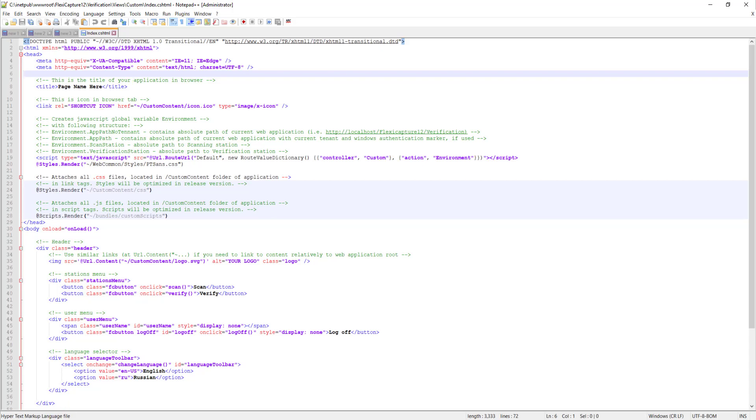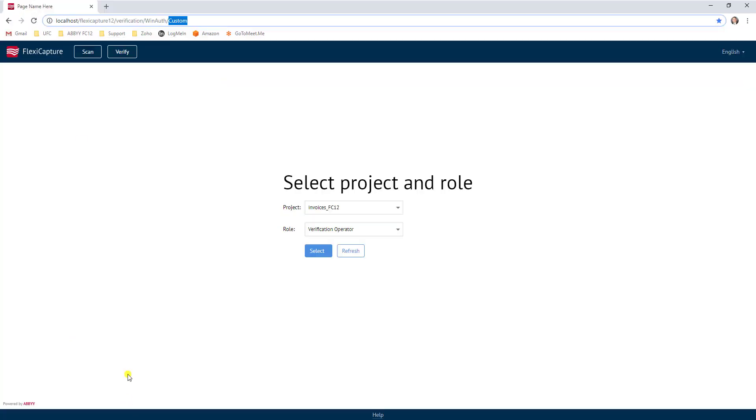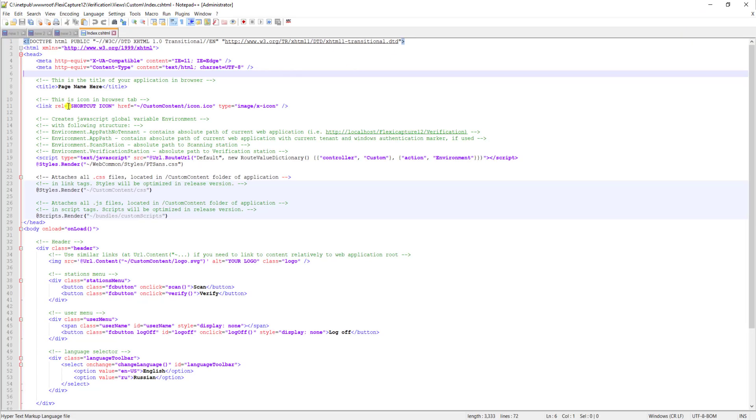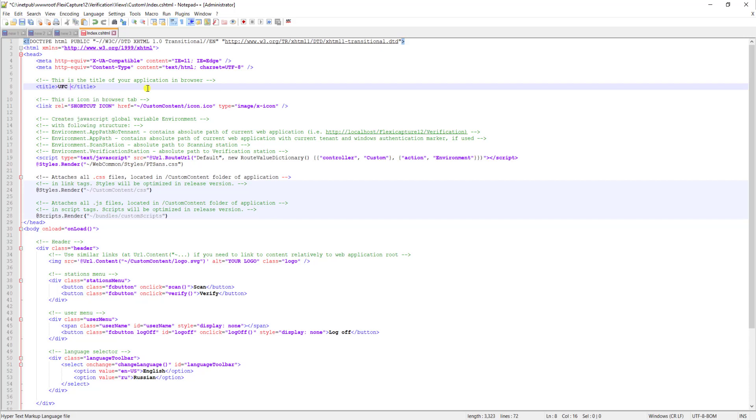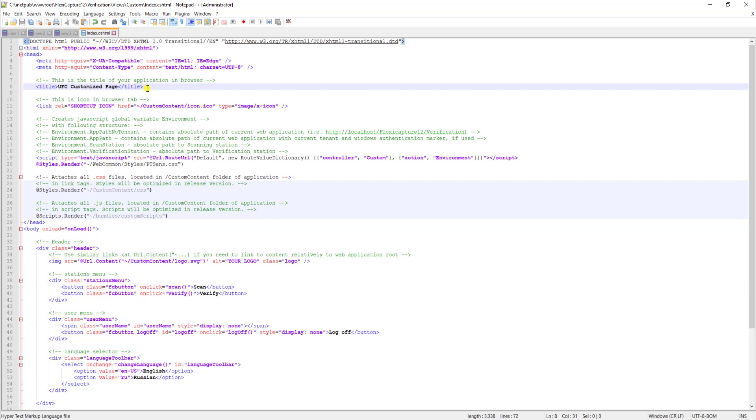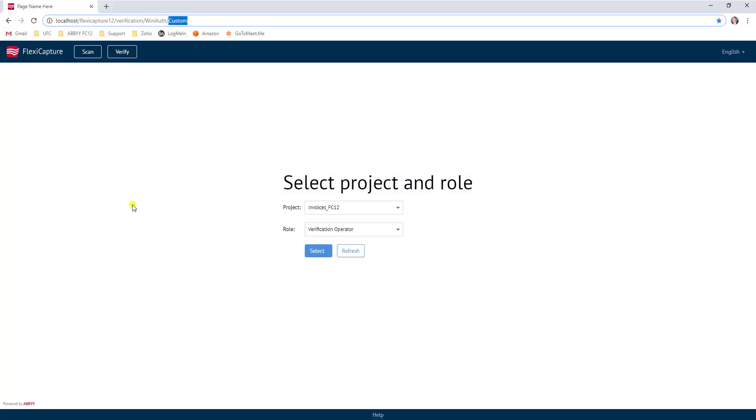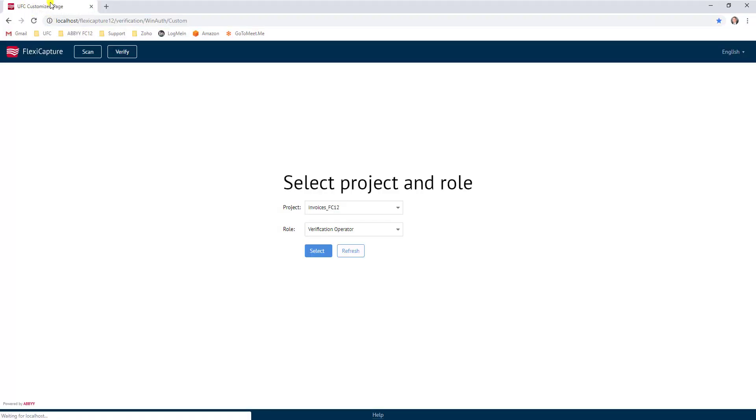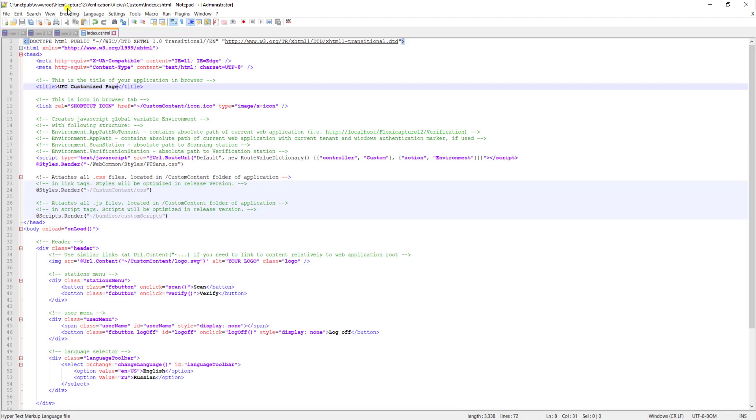So for example if I wanted to modify the page name I can put whatever page name I wanted. I may call this our UFC's customized page and then once I save that and I go refresh the page then you will see that now my customized page text is there as well.